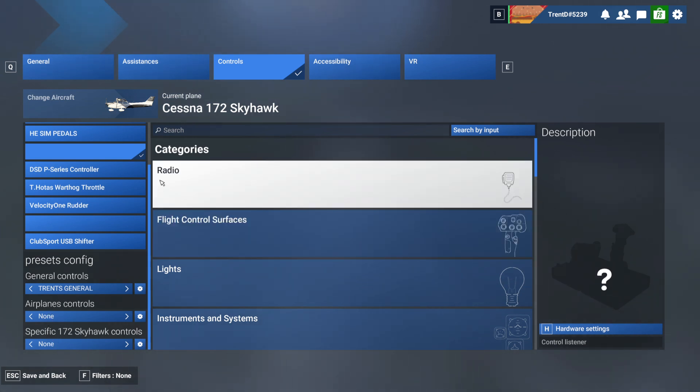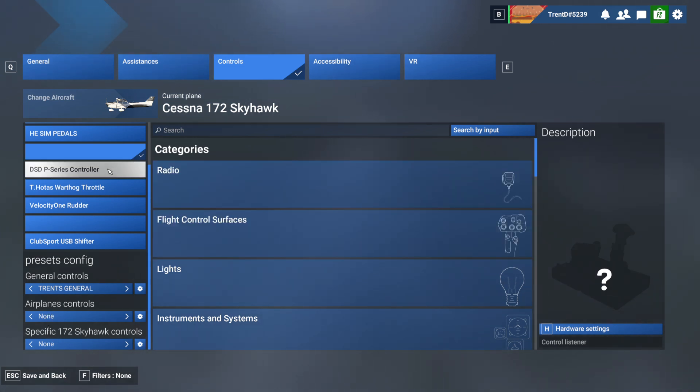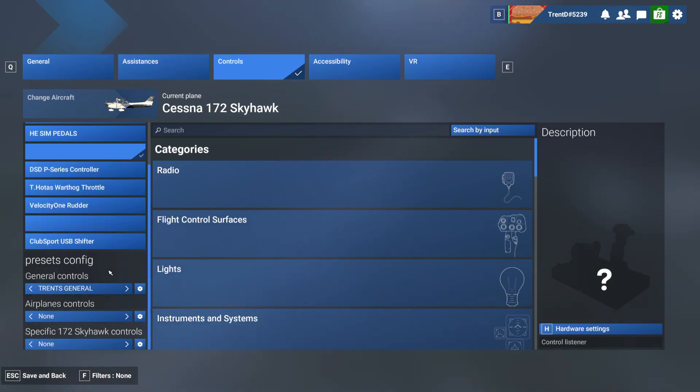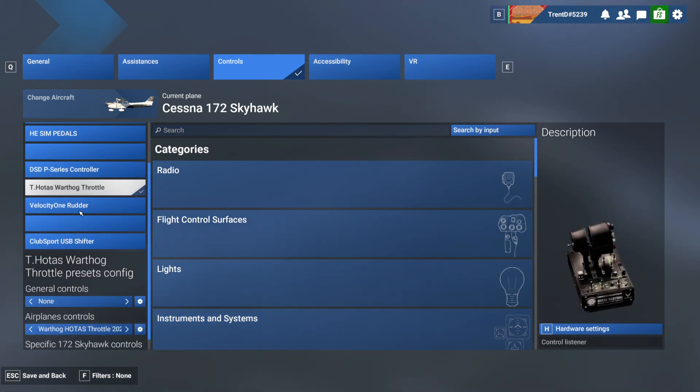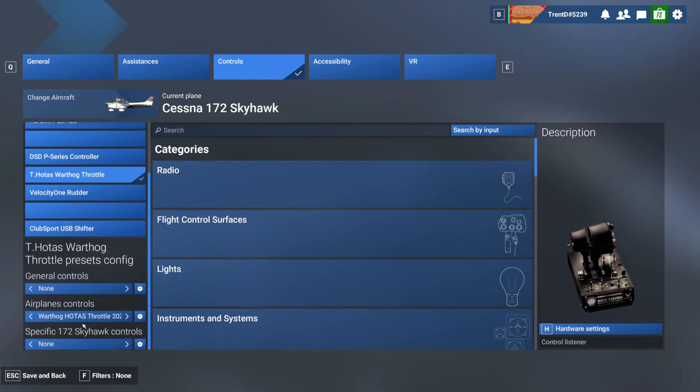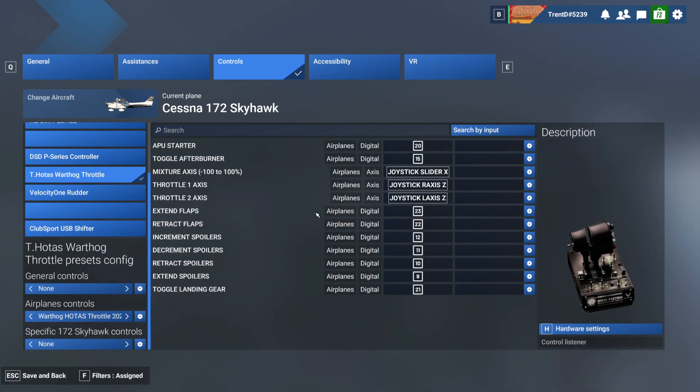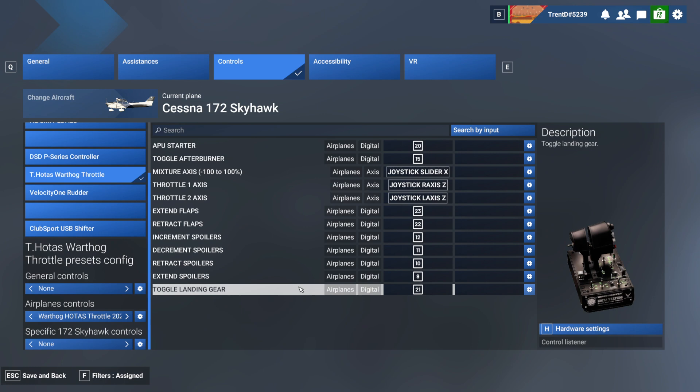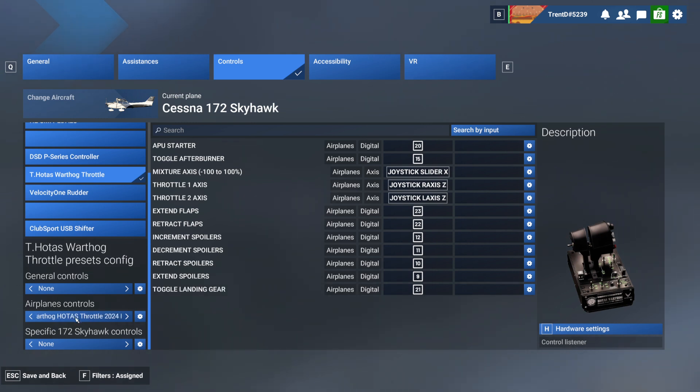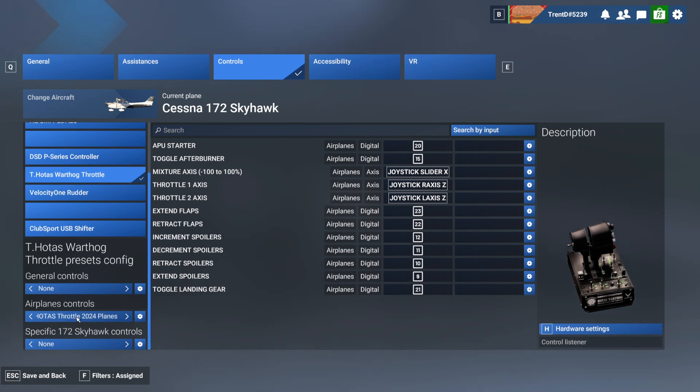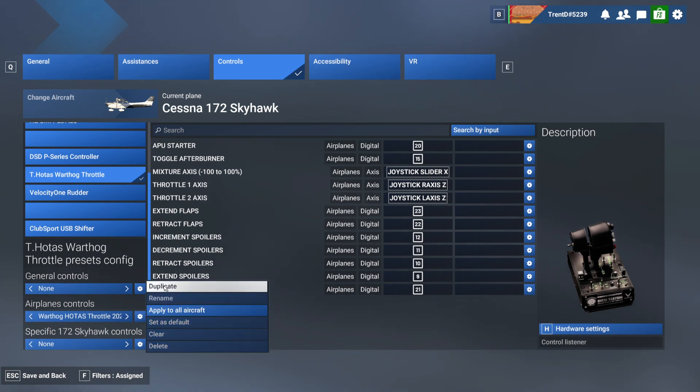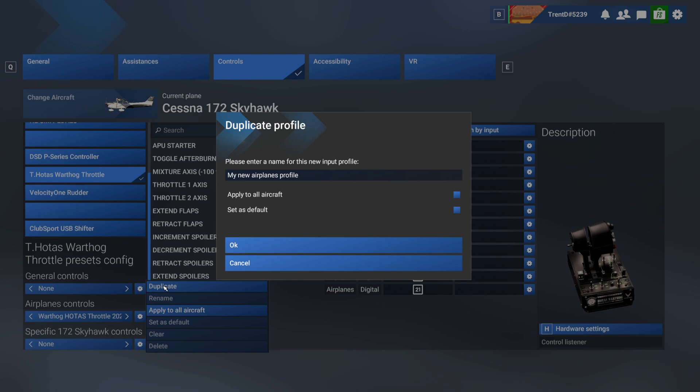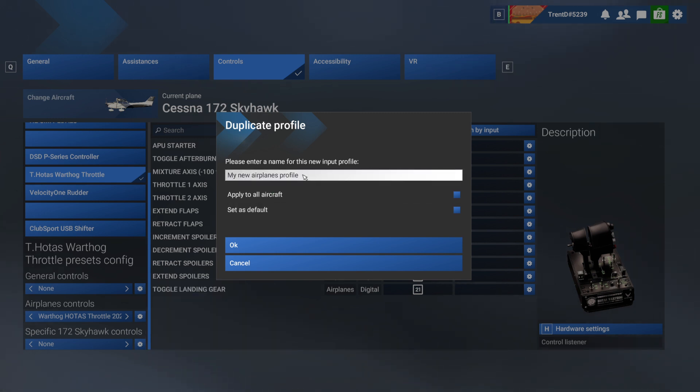But before you go and make all of your bindings, know a couple of things. Number one, if you're using something like a Hotas Warthog throttle, it comes with, if you choose bindings that are assigned, it comes with a lot of preset bindings. So if you don't want to start from scratch when you've got a product like this, you don't have to. Now if you wanted to make your own version of this or you wanted to make modifications, I would suggest that you first off start by making a copy. So we'll go choose duplicate and we're going to give that copy a name, we'll just call it demo.